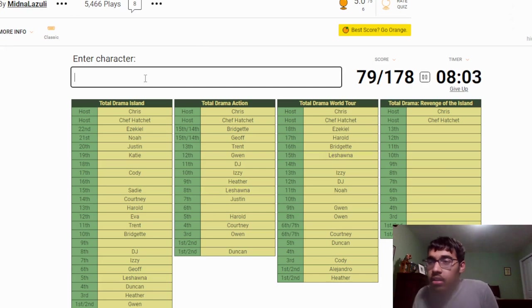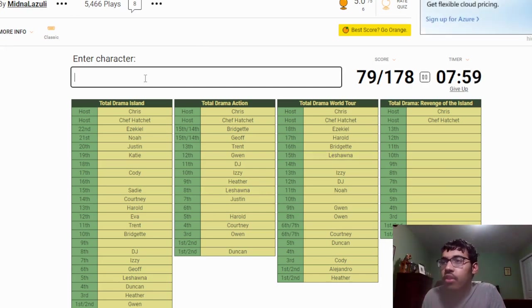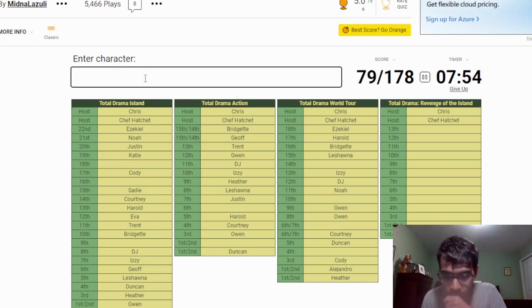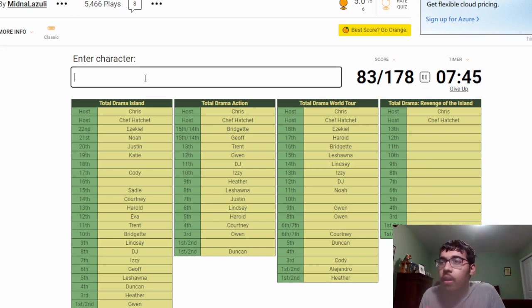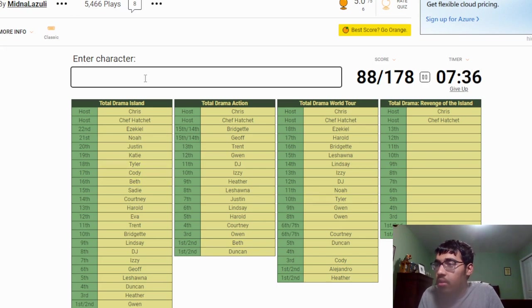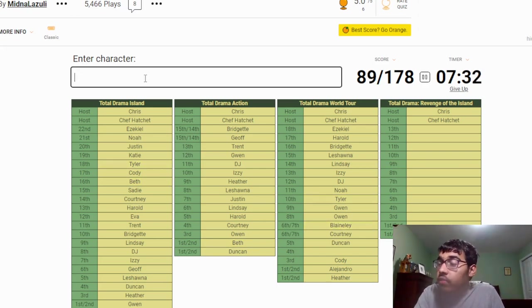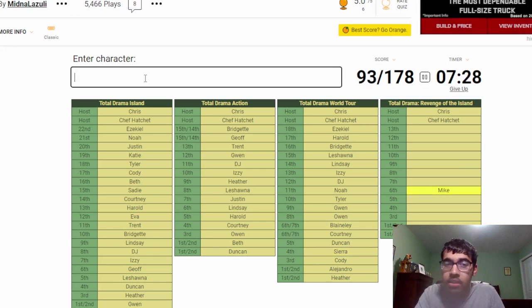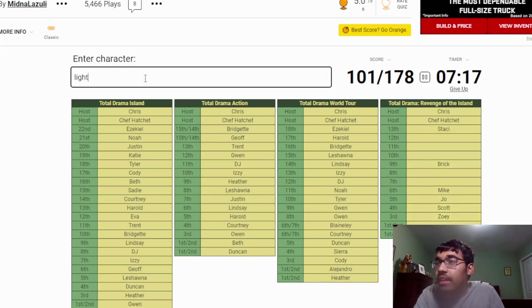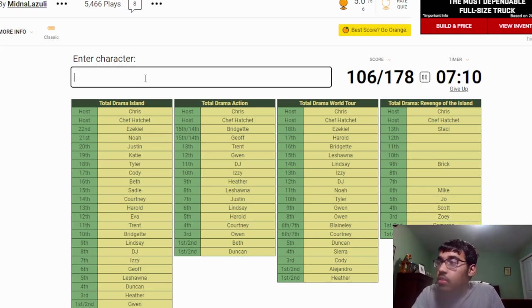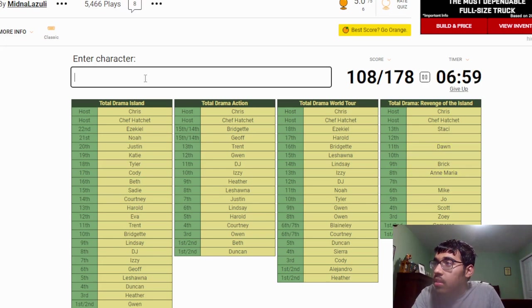So ninth... I forgot. Is it Justin? No, we already put Justin. Noah, I already put Noah. Who was left? Oh, Lindsay, there we go. Okay, that's a good one. Eighteenth place I believe Tyler. Yeah, Tyler. Then I believe Beth. World Tour Blaineley, Fortesierra. Okay. Revenge of the Island: Mike, Stacy, Brick, Joe, Zoe, Scott, Lightning, Cameron. Then we have Anna Maria, Dawn, and then B.